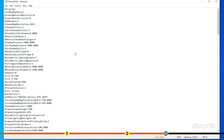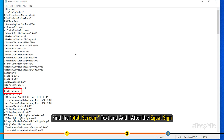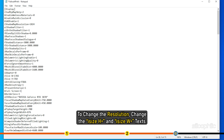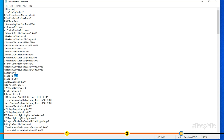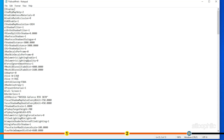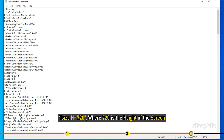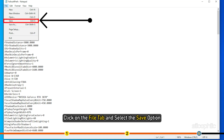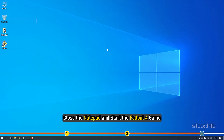You will find codes written in the file. Find bFullScreen and add 1 after the equal sign. To change the resolution, change the iSizeH and iSizeW values. For example, iSizeW=1360 where 1360 is the width of the screen — you can replace it with the width of your monitor. And iSizeH=720 where 720 is the height of the screen — you can replace it with the height of your monitor. Click on the File tab, select Save, close Notepad, and start the Fallout 4 game.